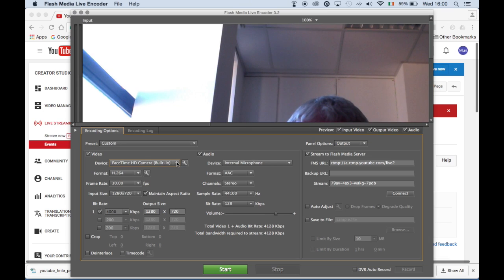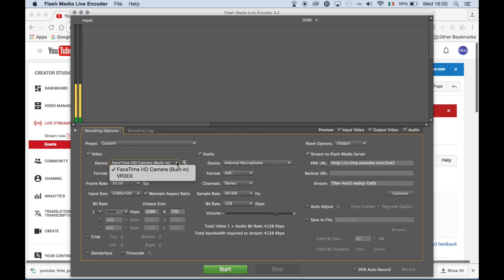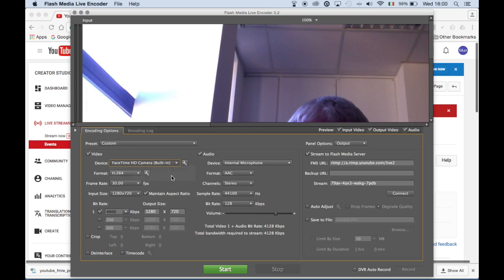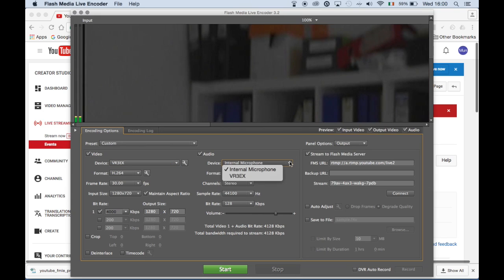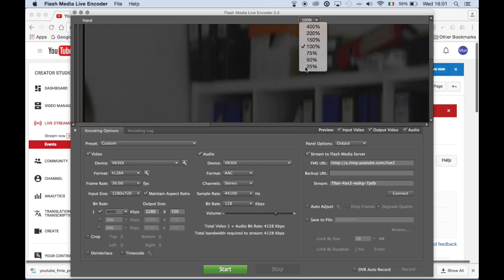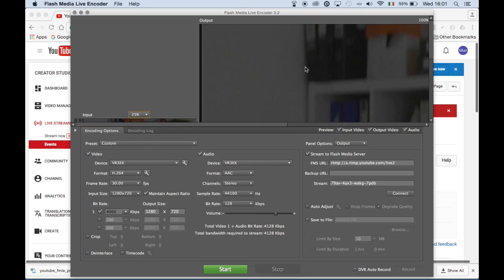In the video section at device, click the drop-down menu and select the camera or device you will use. Adjust the input and output windows to 25% so they can both be seen together.